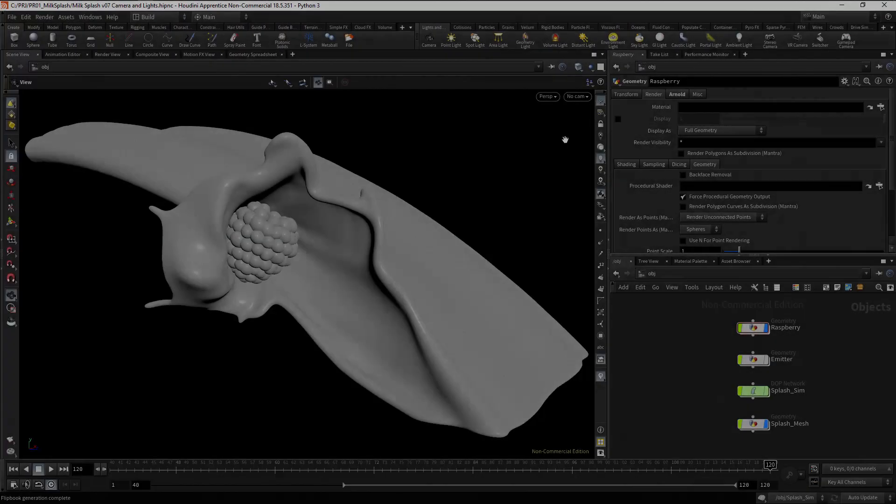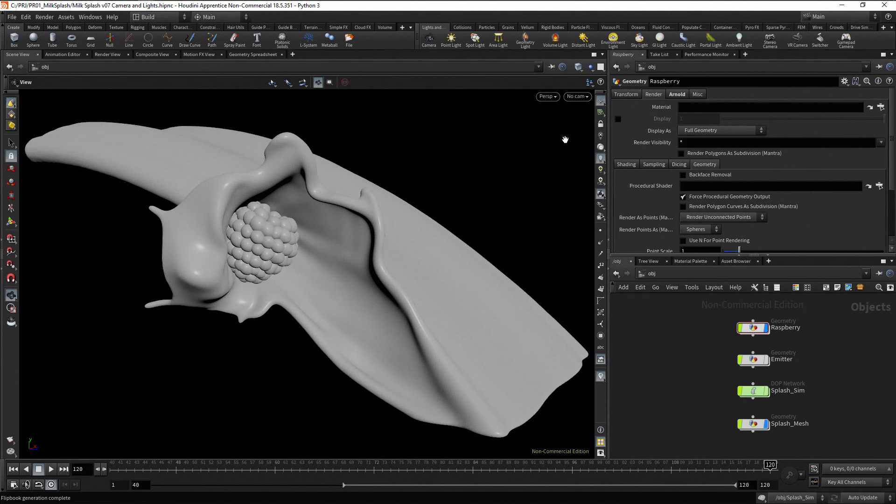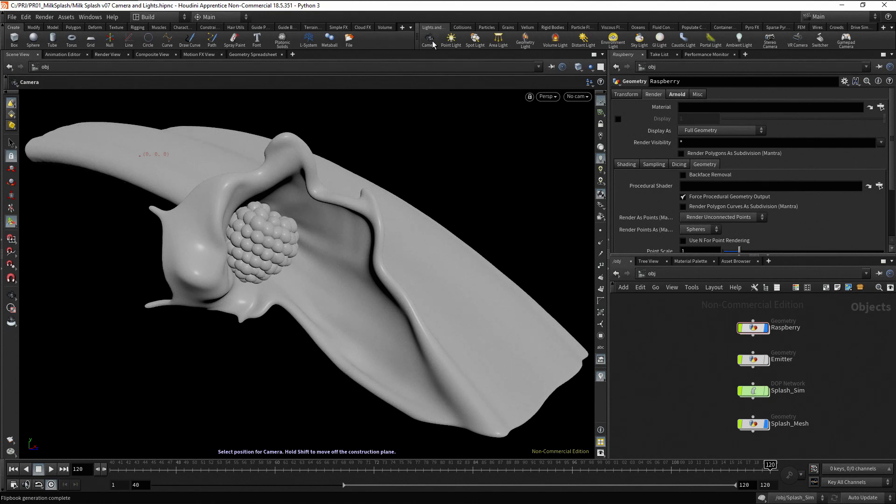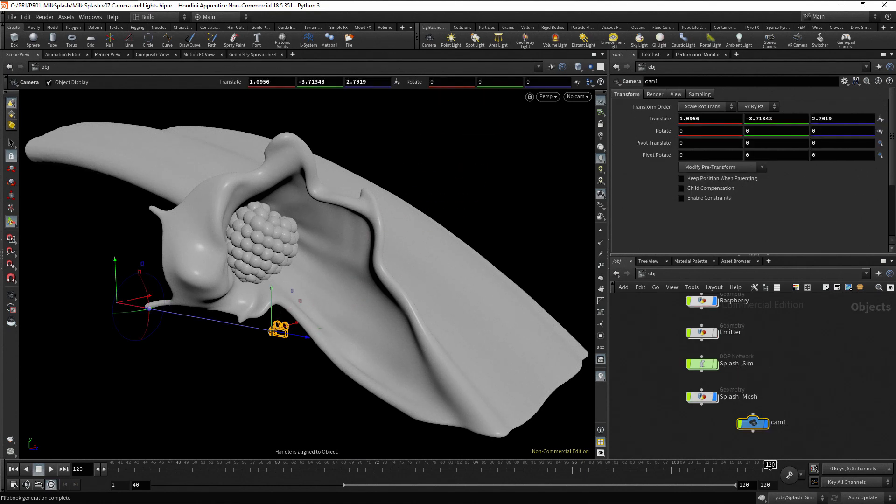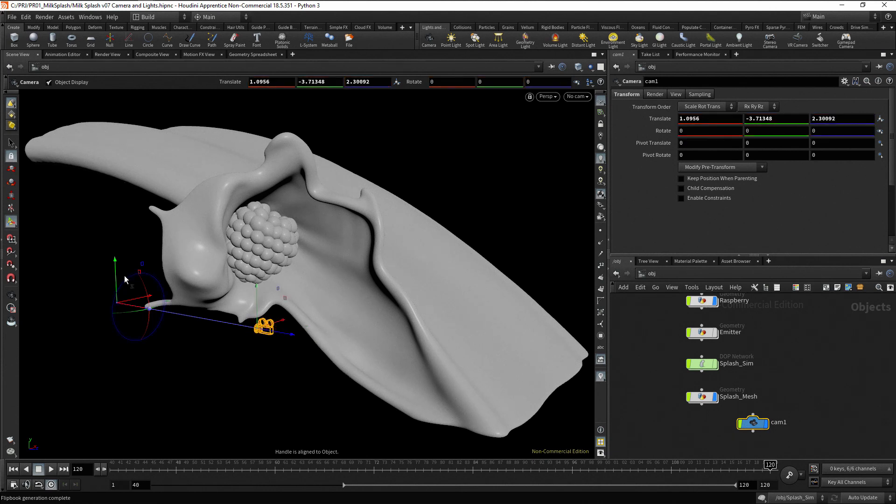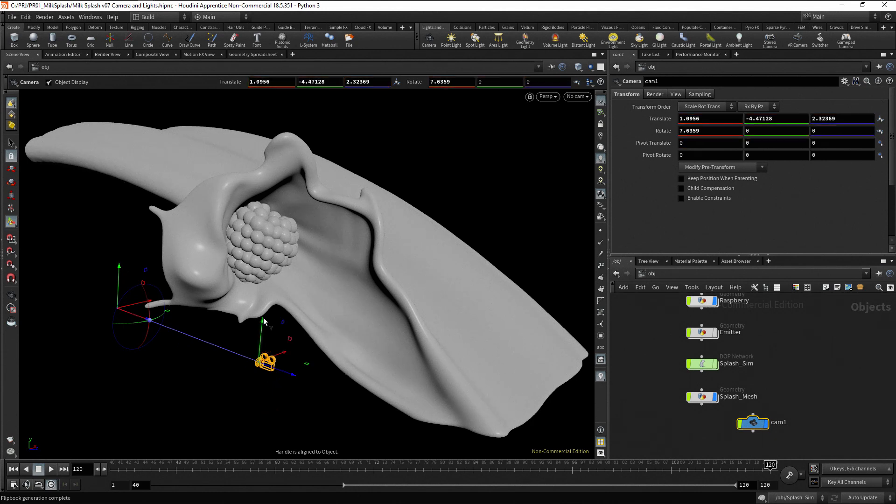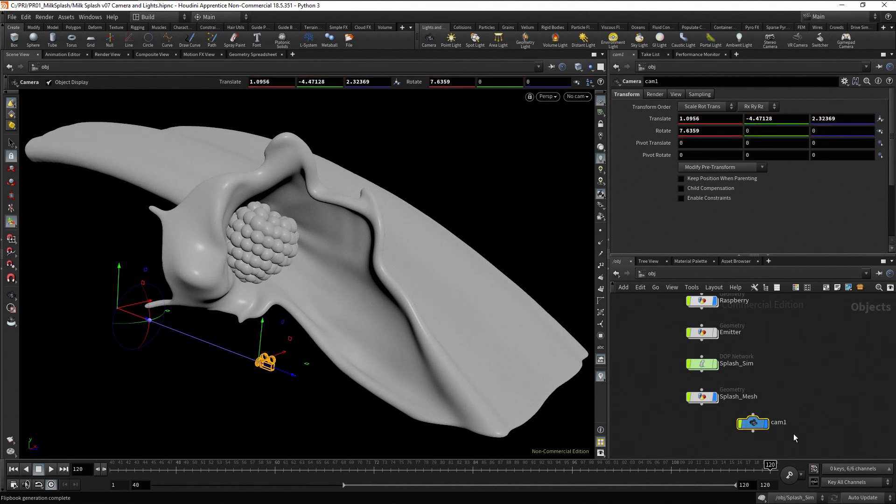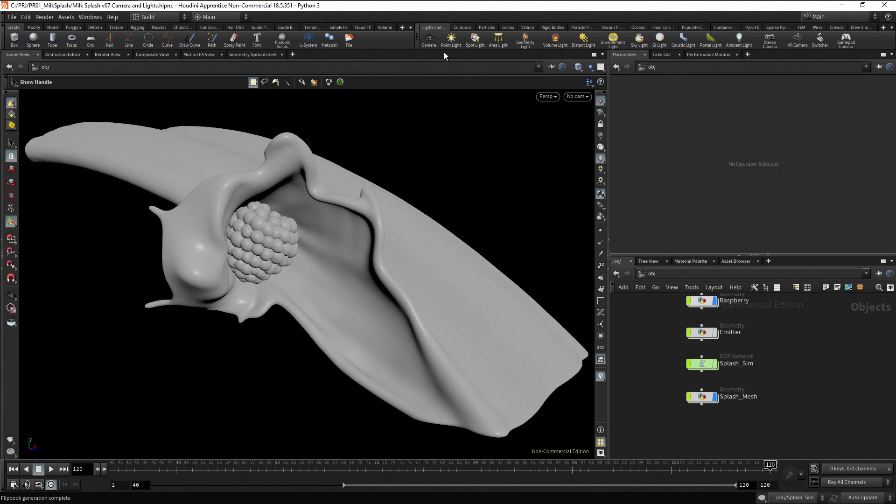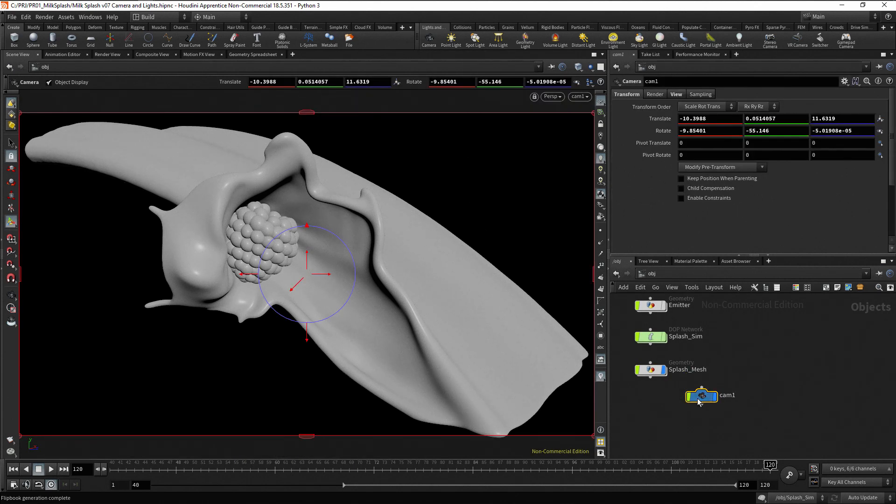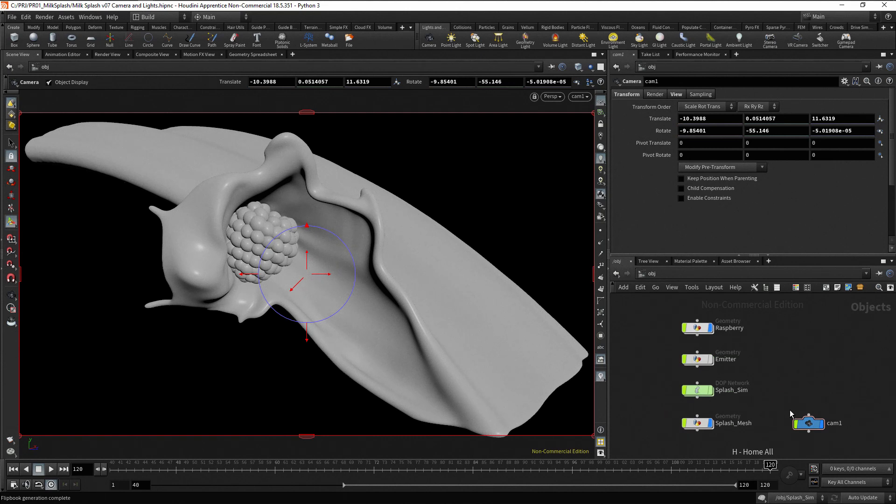Let's start by creating a camera. In the Shelf tools, you can click on the camera button to create one in any position in the viewport. You can use the handles to move the camera. Delete the camera. A better approach is to create a camera from the current view. First, press the Ctrl key, and then on the camera icon. Rename the camera as Shot A.